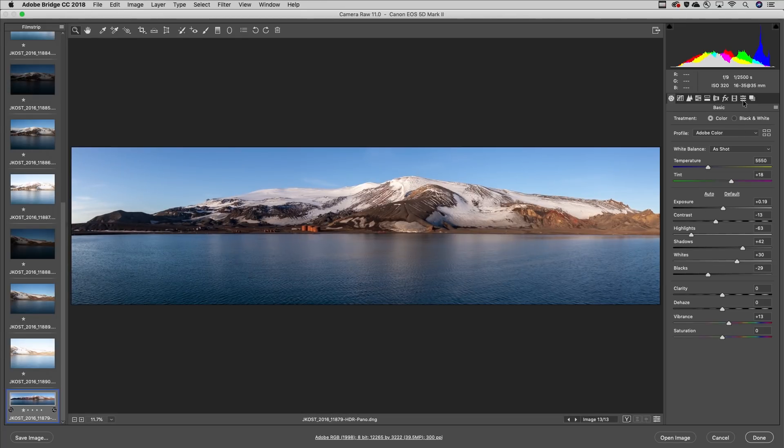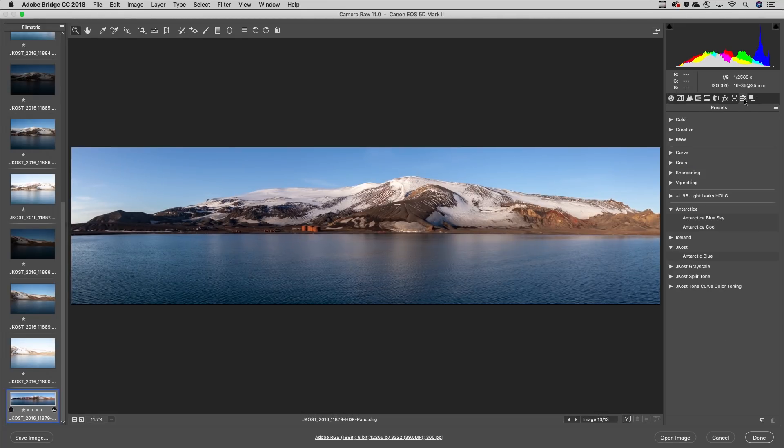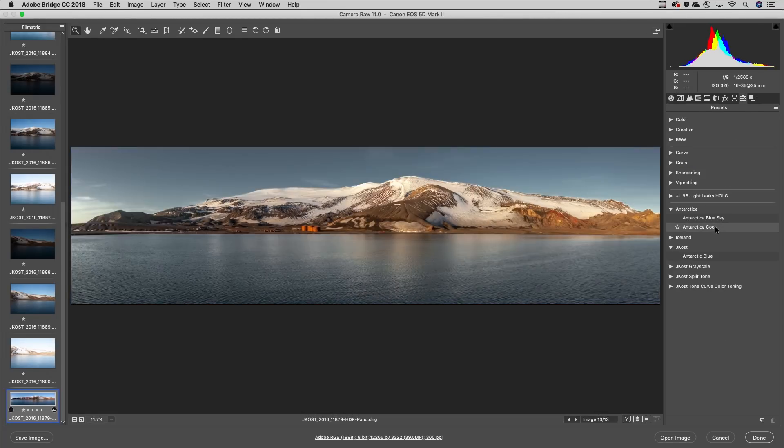Then I'll move to the presets and apply a preset to get the exact look and feel that I want.